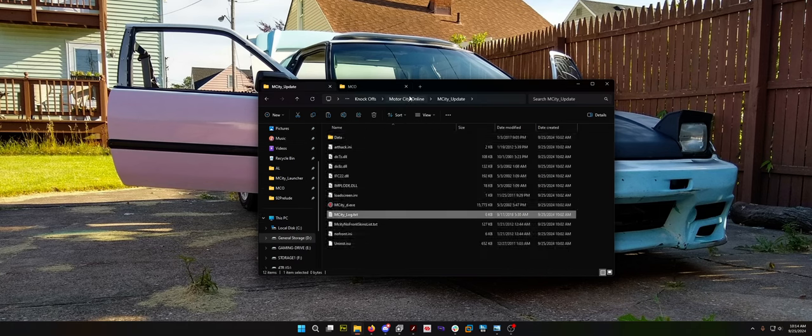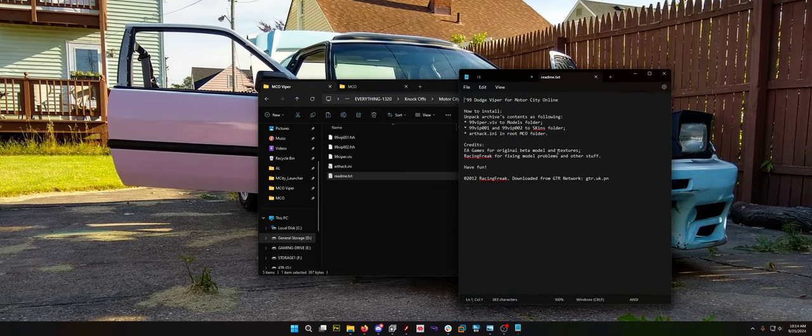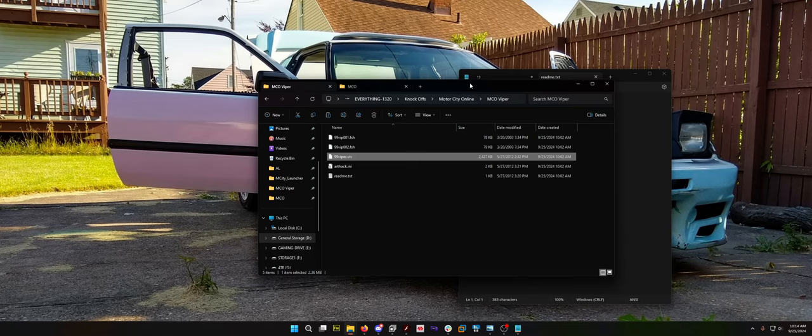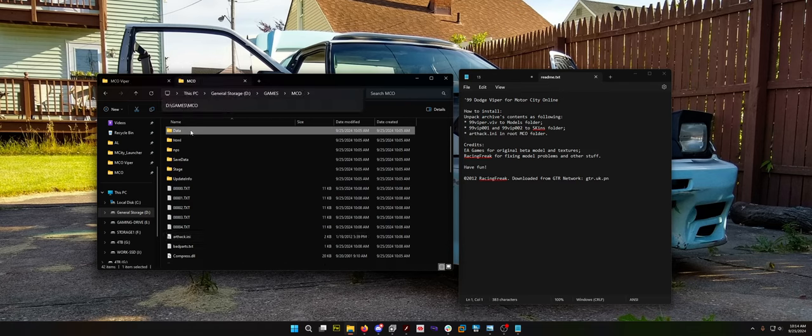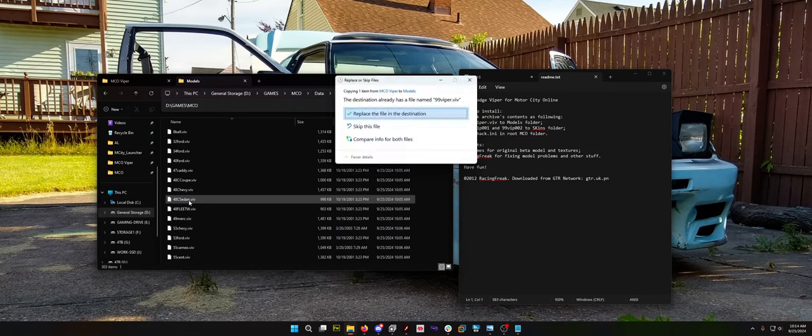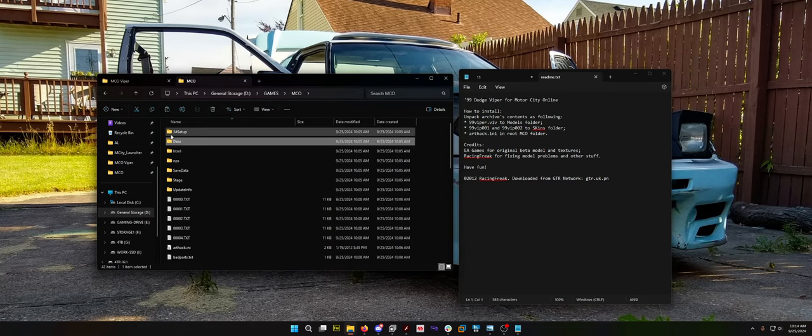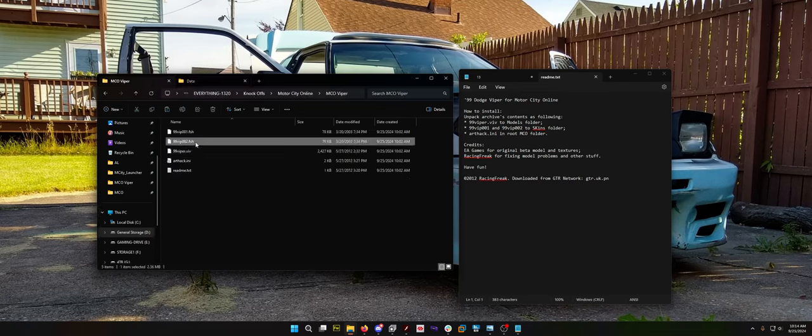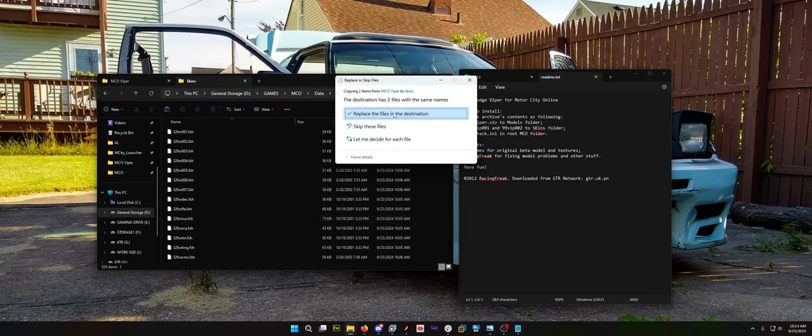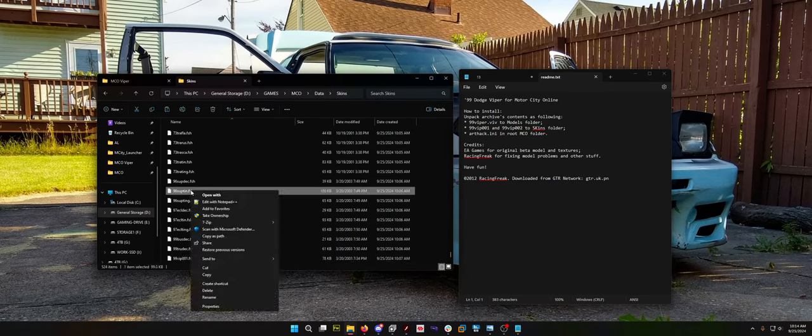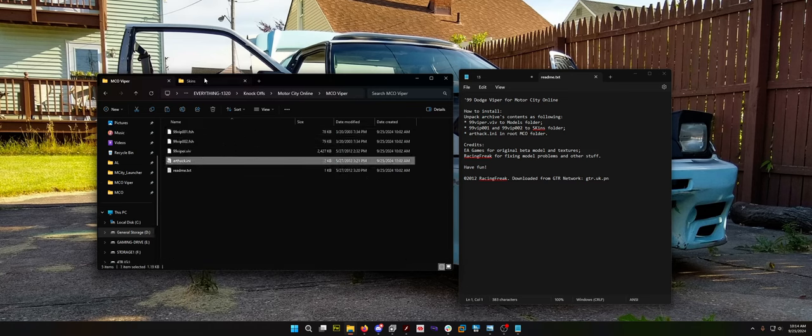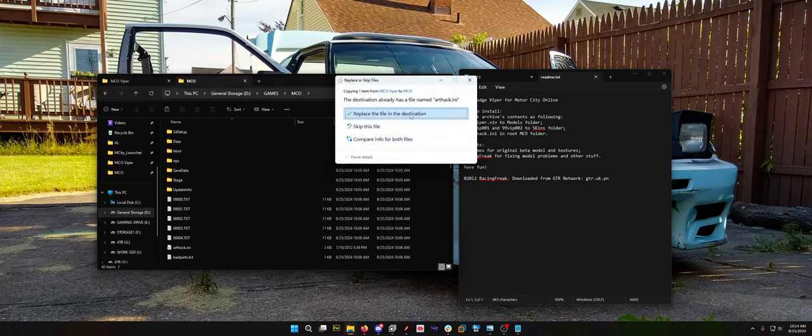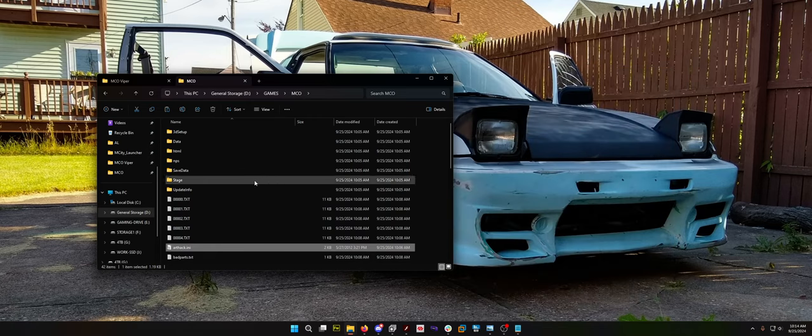Step three is the update files. Select all, which is Control-A. I'm going to paste them into the directory. Also, if you want the Viper, there are instructions for the Viper. You open up the README and see that this .viv file goes into Data, Models. These two go into Skins, and this goes in your root directory. That adds the Dodge Viper to the game, which is pretty sick.